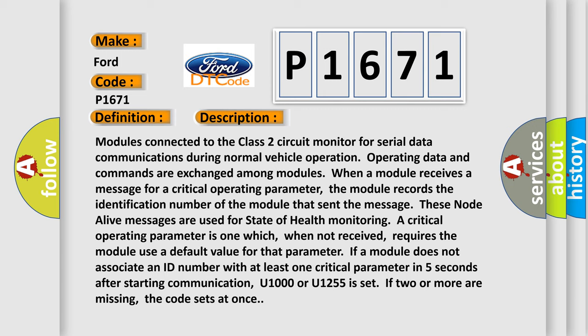These node alive messages are used for state of health monitoring. A critical operating parameter is one which, when not received, requires the module use a default value for that parameter. If a module does not associate an ID number with at least one critical parameter in five seconds after starting communication, the error occurs.